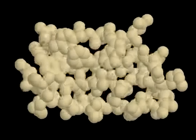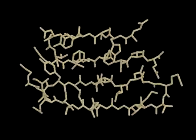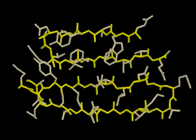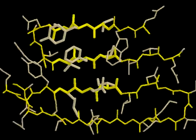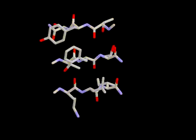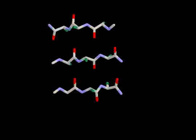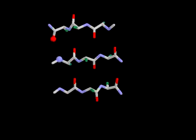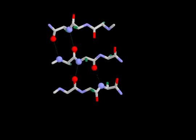The beta sheet is another common secondary structure. In contrast to an alpha helix, it is formed by hydrogen bonds between backbone atoms on adjacent regions of the peptide backbone called beta strands. These interactions do not involve side chains. Thus, many different sequences can form a beta sheet.